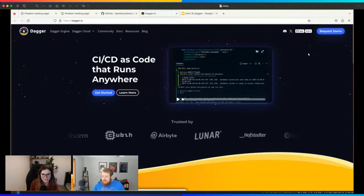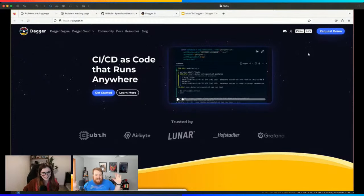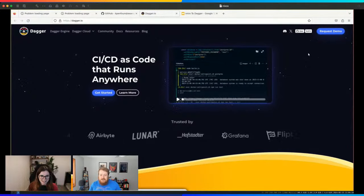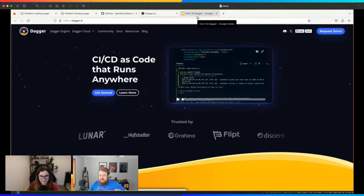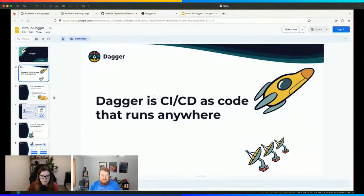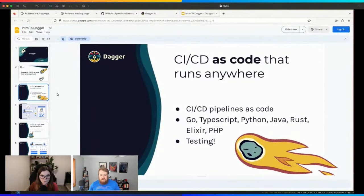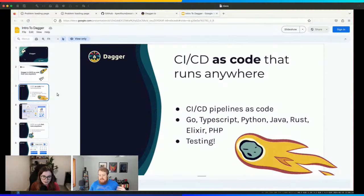What is Dagger? Let me share my screen. The headline on the site is: CI/CD is code that runs anywhere. Let's dig into what each of those parts mean. When we say 'as code,' we're referring to actual programming languages that you use day-to-day as a developer — like Go, TypeScript, Python, and so on. There are many SDKs you can use to write Dagger code.